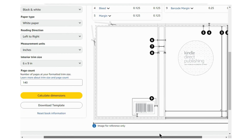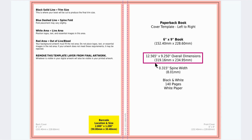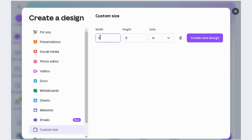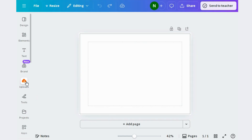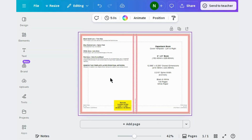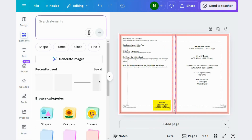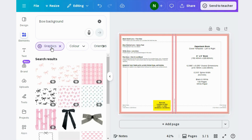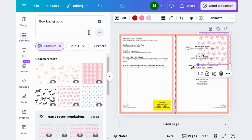Download the template and copy the overall dimensions of the cover page. Jump to Canva's home page, click on custom size, and write your dimensions. Use this template to design the cover page of your journal. Go to elements and search for a background, choose one you like, then drag it and spread it across the whole page.